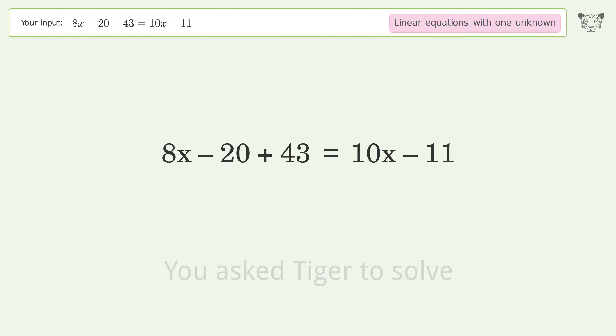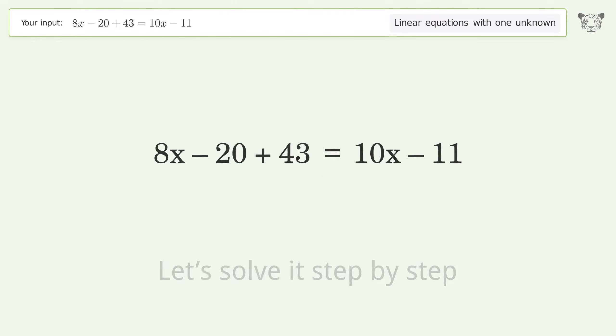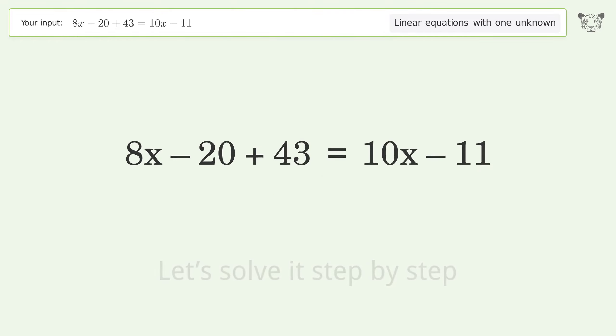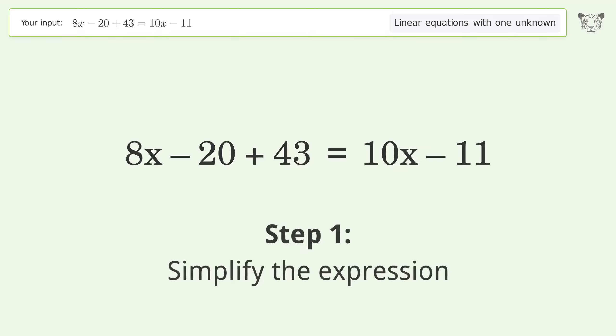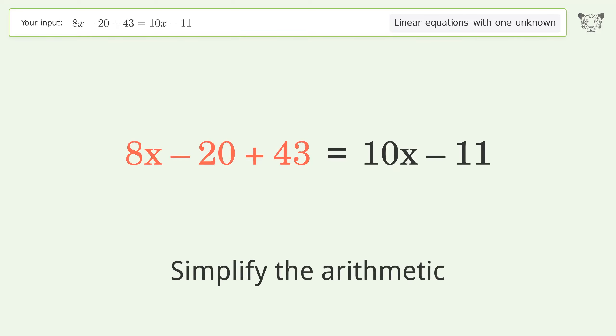You asked Tiger to solve this. It deals with linear equations with one unknown. The final result is x equals 17. Let's solve it step by step.